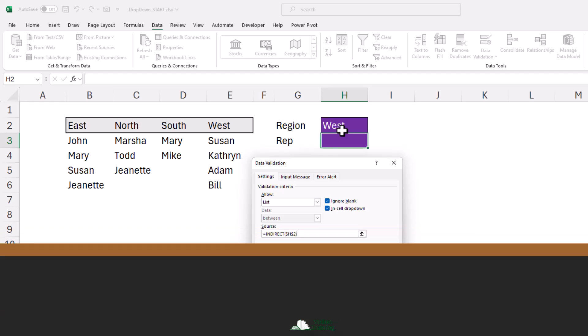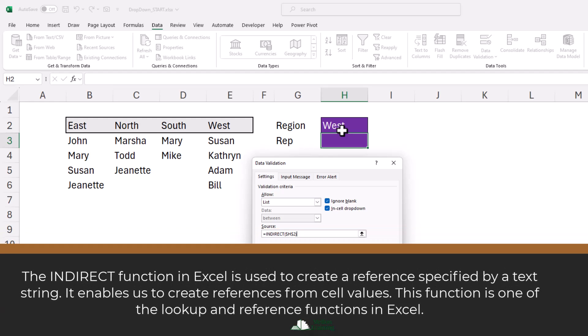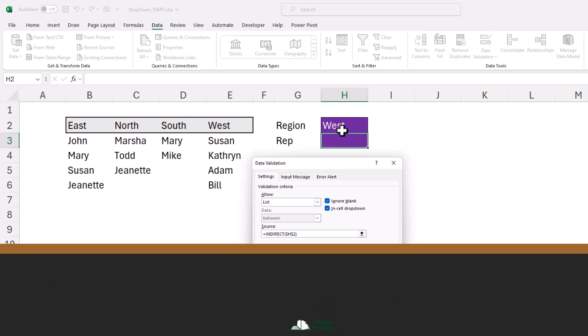The INDIRECT function in Excel is used to create a reference specified by a text string. It enables us to create references from cell values. This function is one of the lookup and reference functions in Excel.